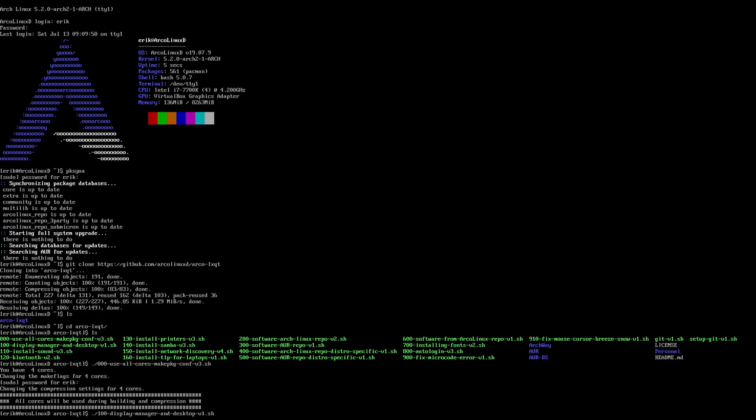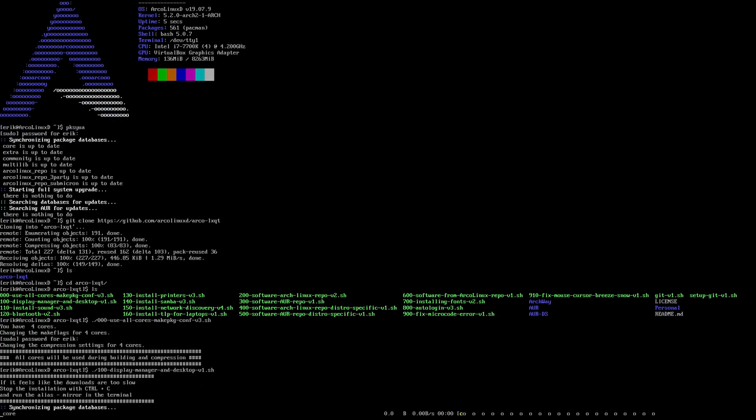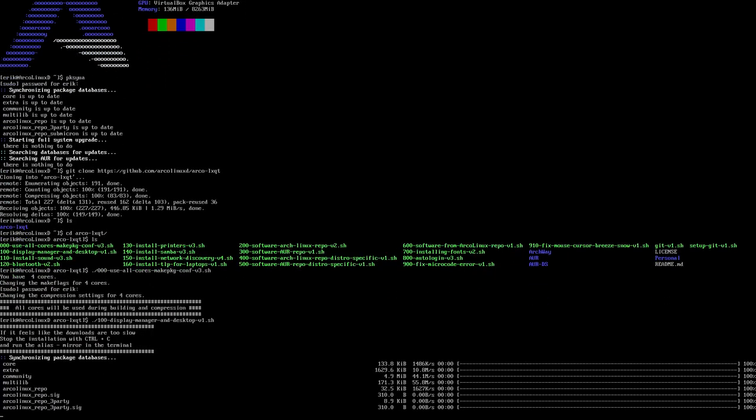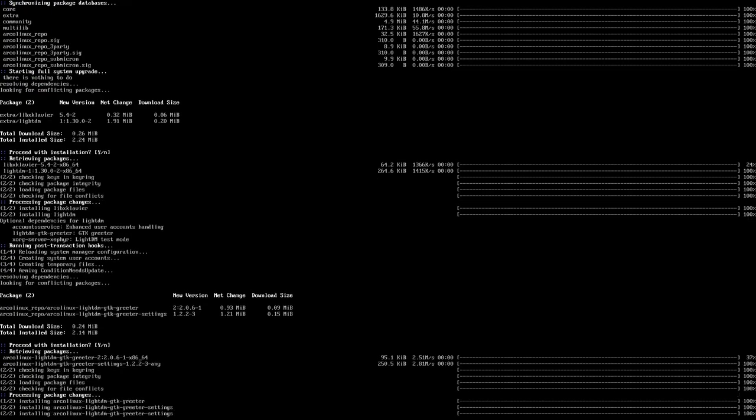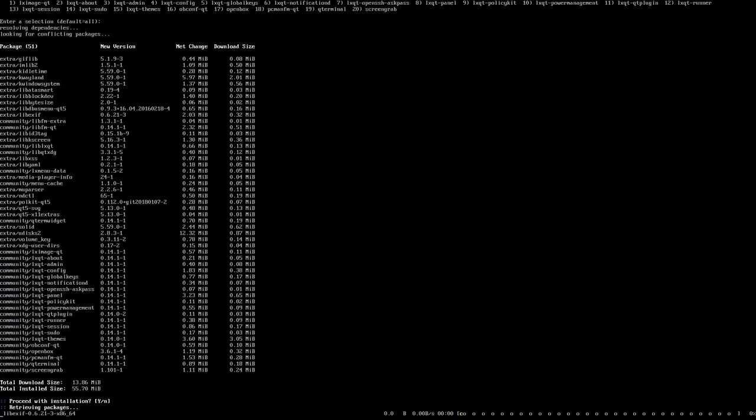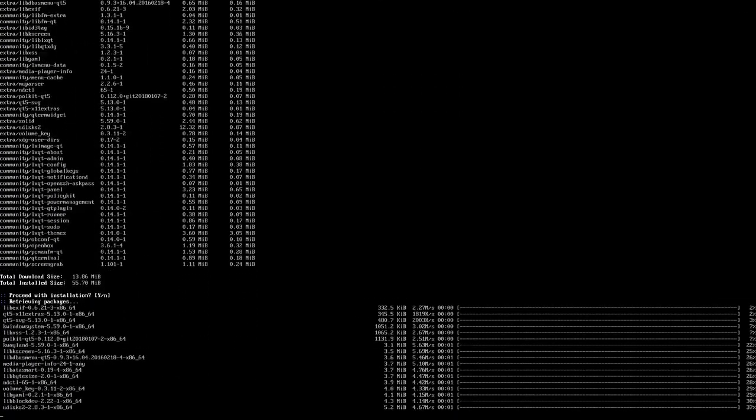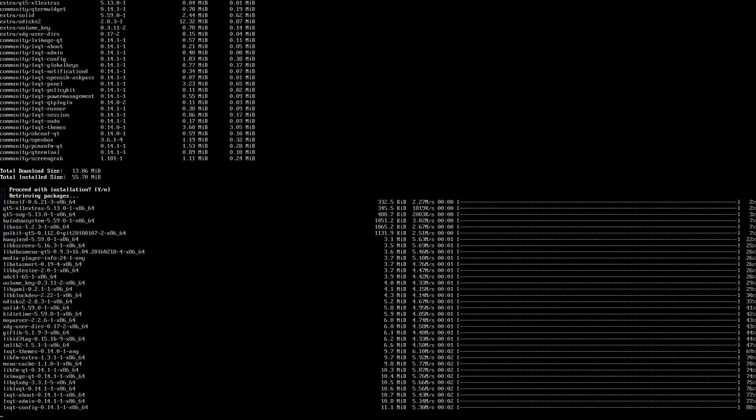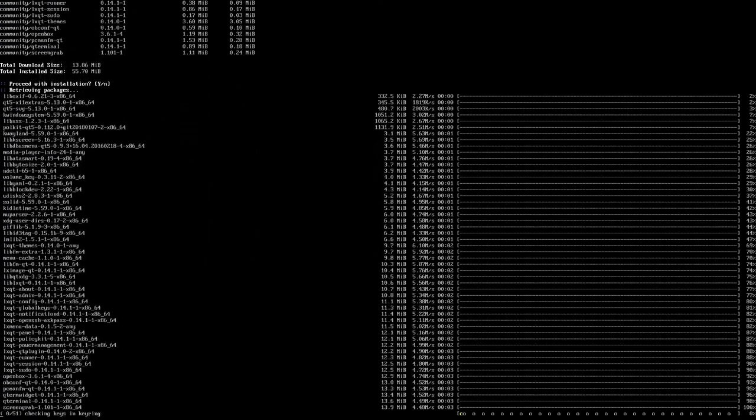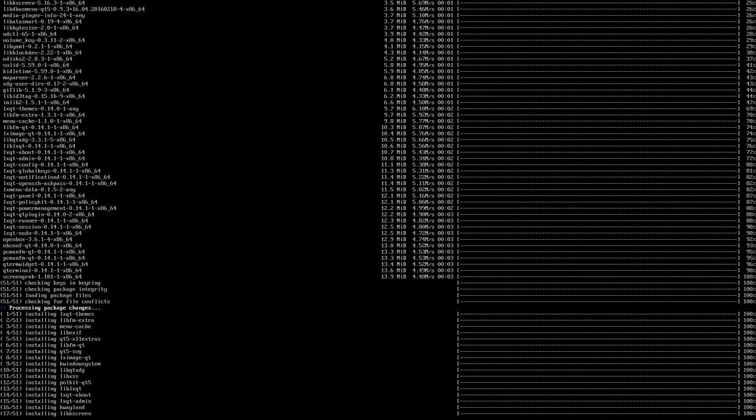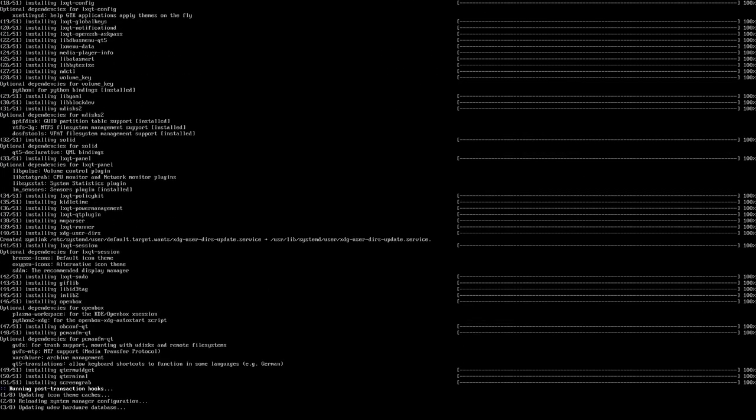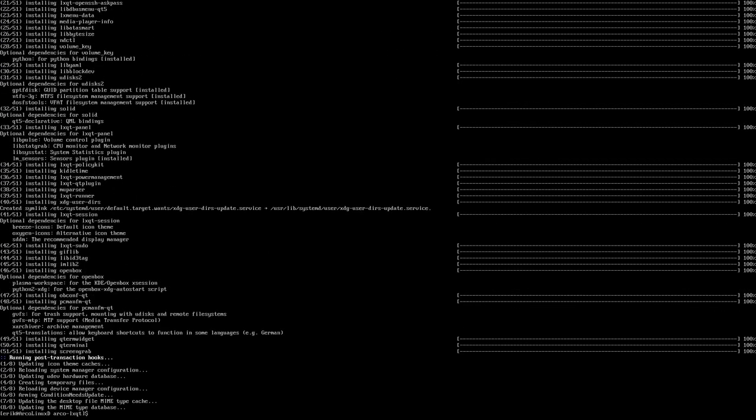Then we're going to install something visually, right? We want to have something graphical. It's all nice and all black, but maybe we'd like to have some coloring in our system here and that would be nice. So that's number 100. So display manager and the desktop. LXQT is in there as package.